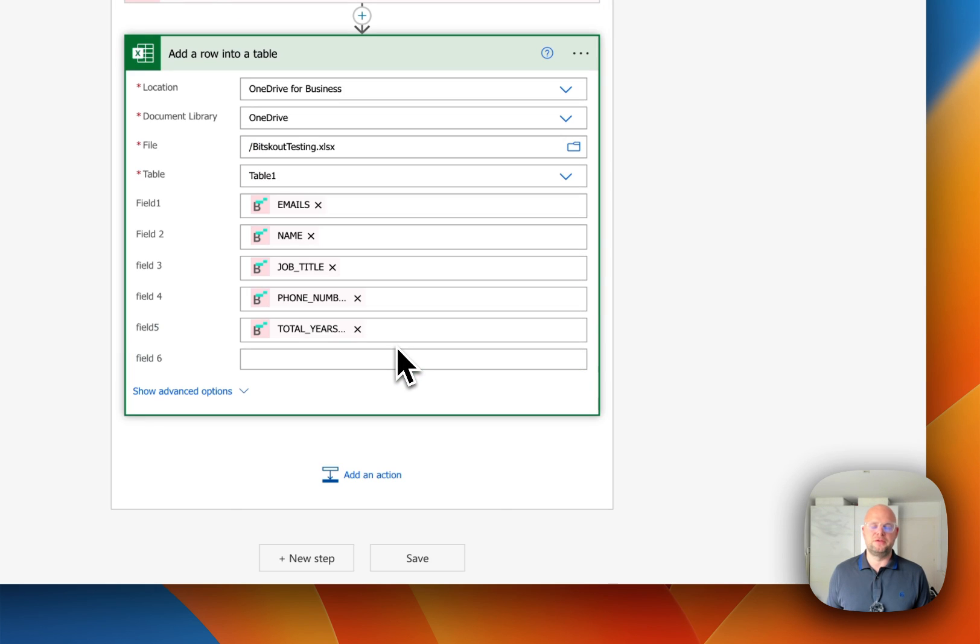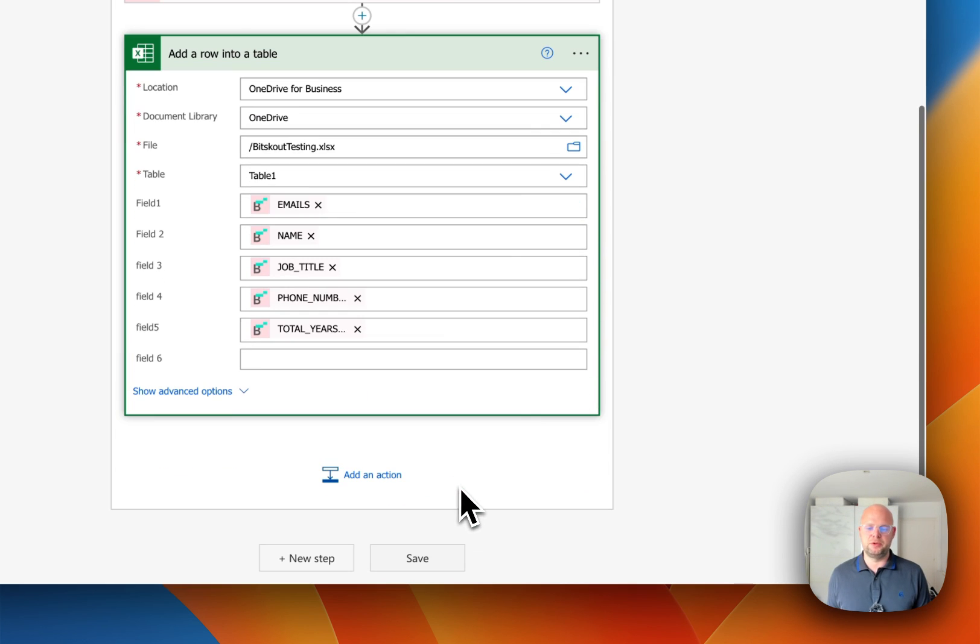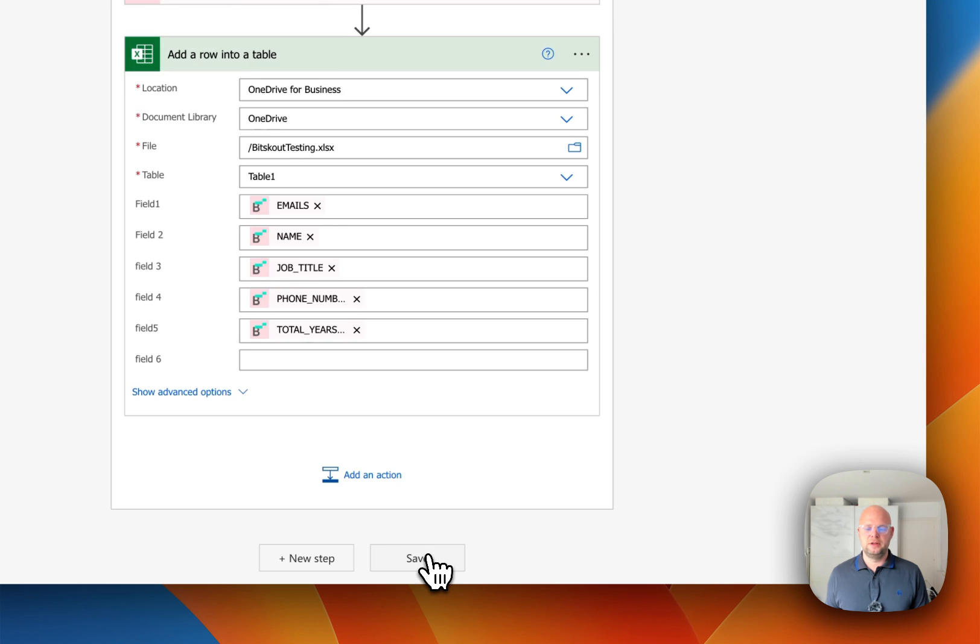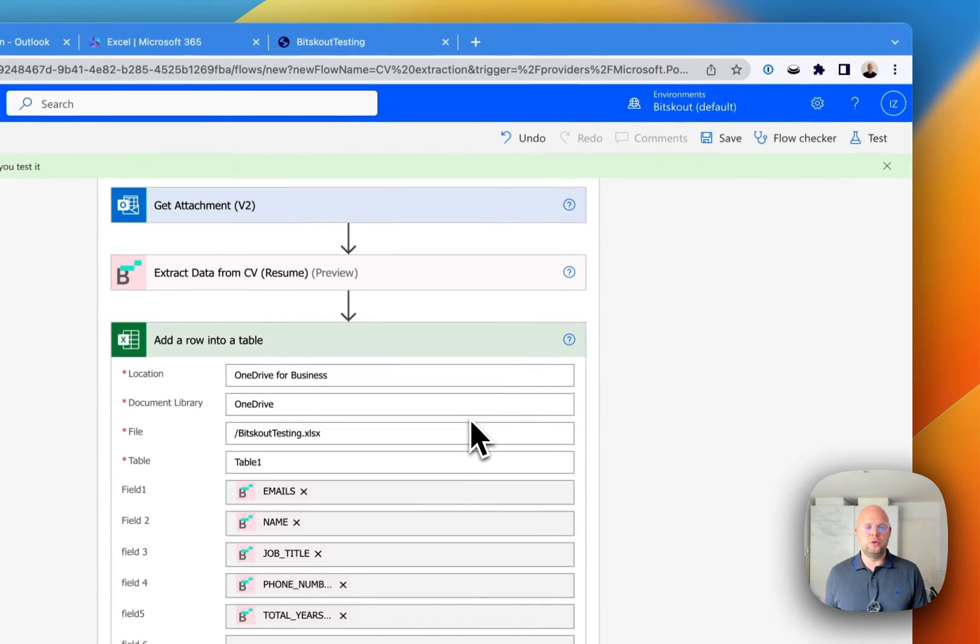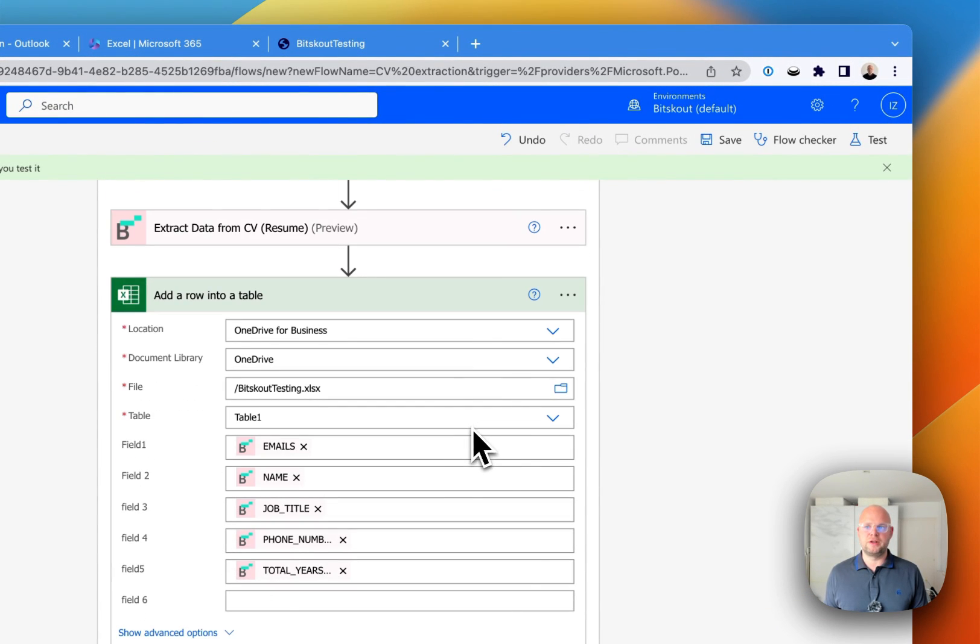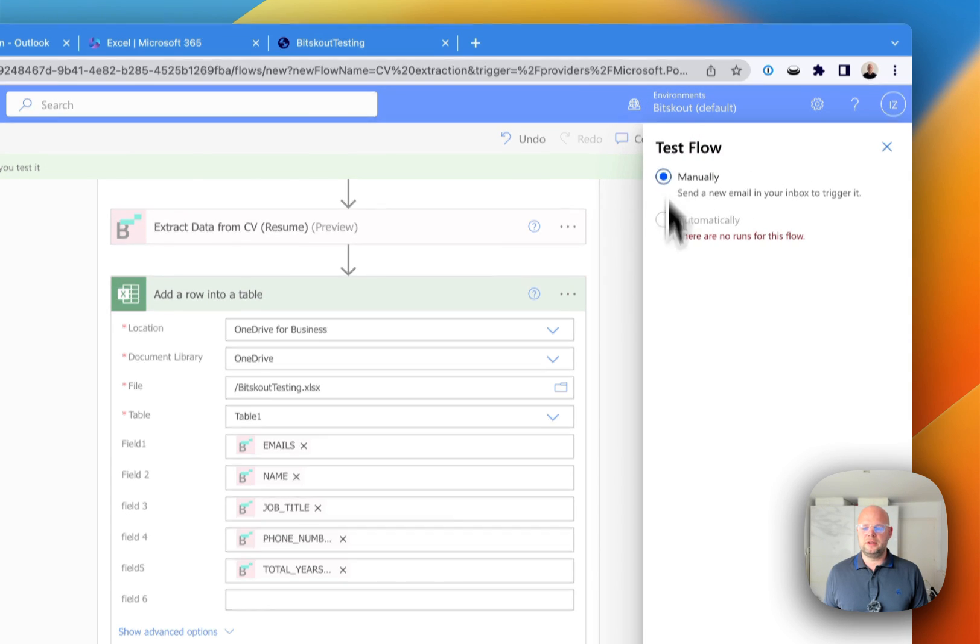And if something is missing, feel free to get in touch with us. We'll be happy to add this. So let's save our flow and let's just run a test and see what we can extract.